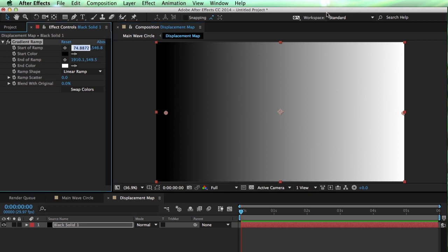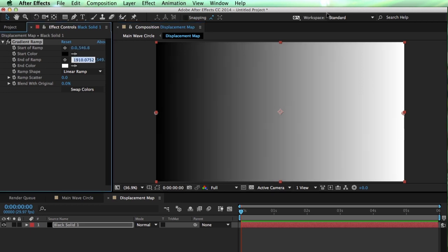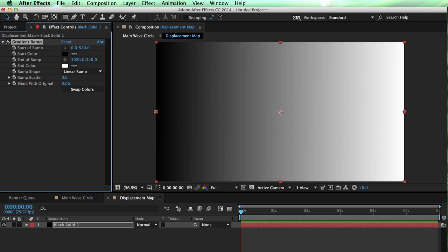Same thing with these points here. I want to make sure that these are pretty well aligned here, 0 and 1920. This isn't so critical, but I guess while we're here, let's get those all nice and even at 540 in the y-axis.